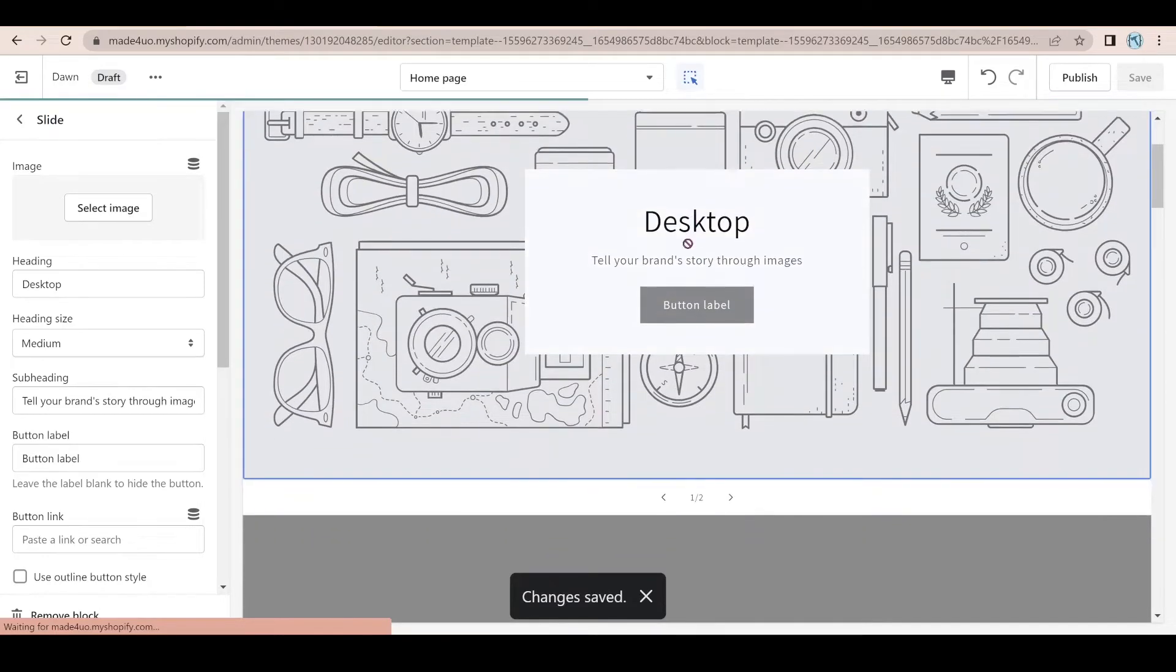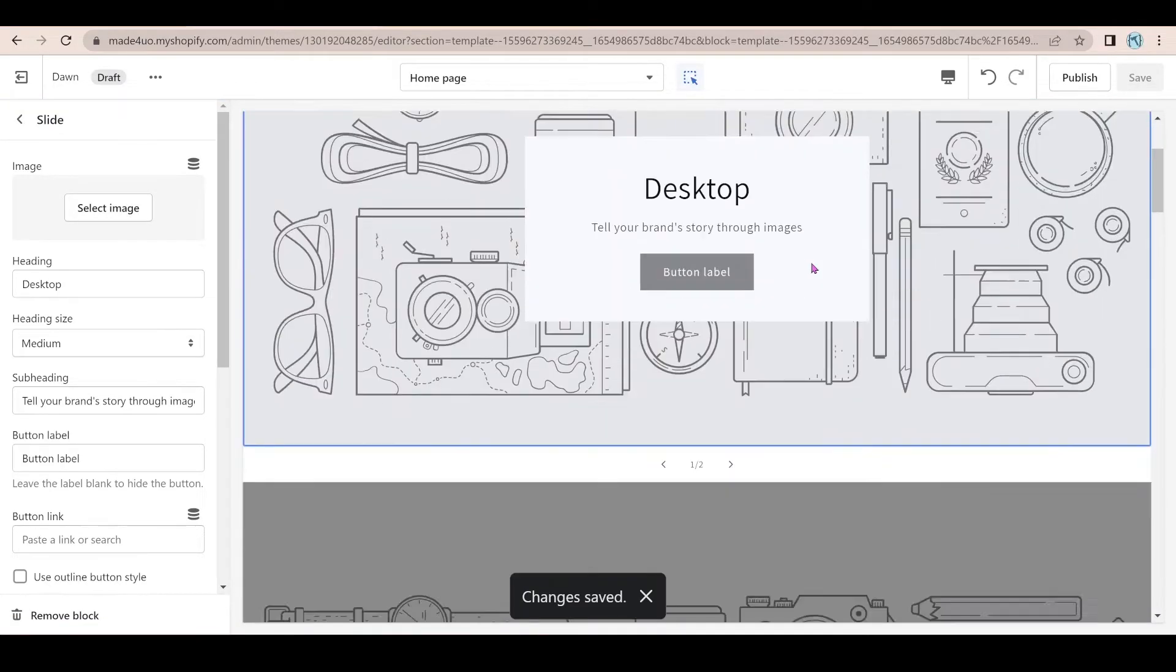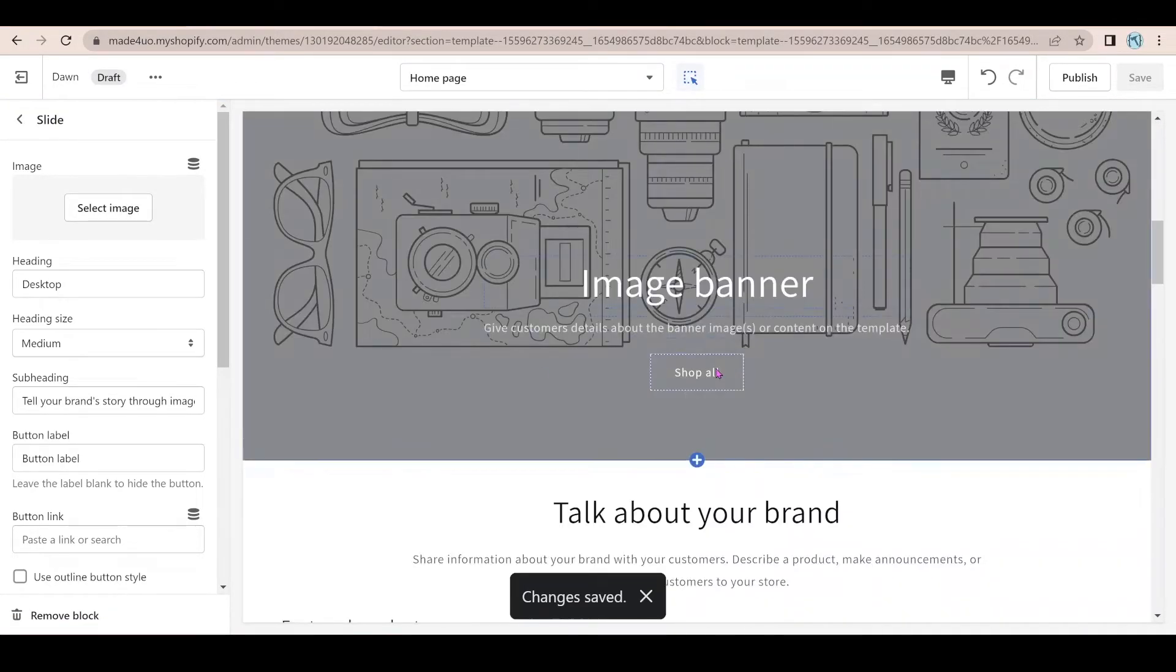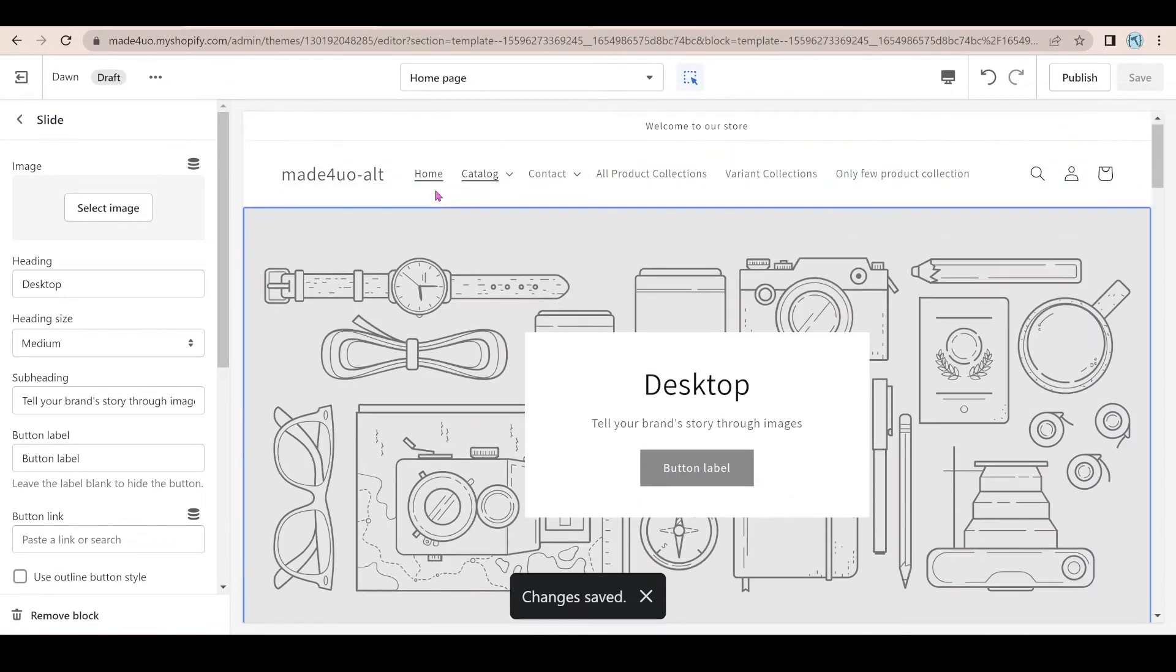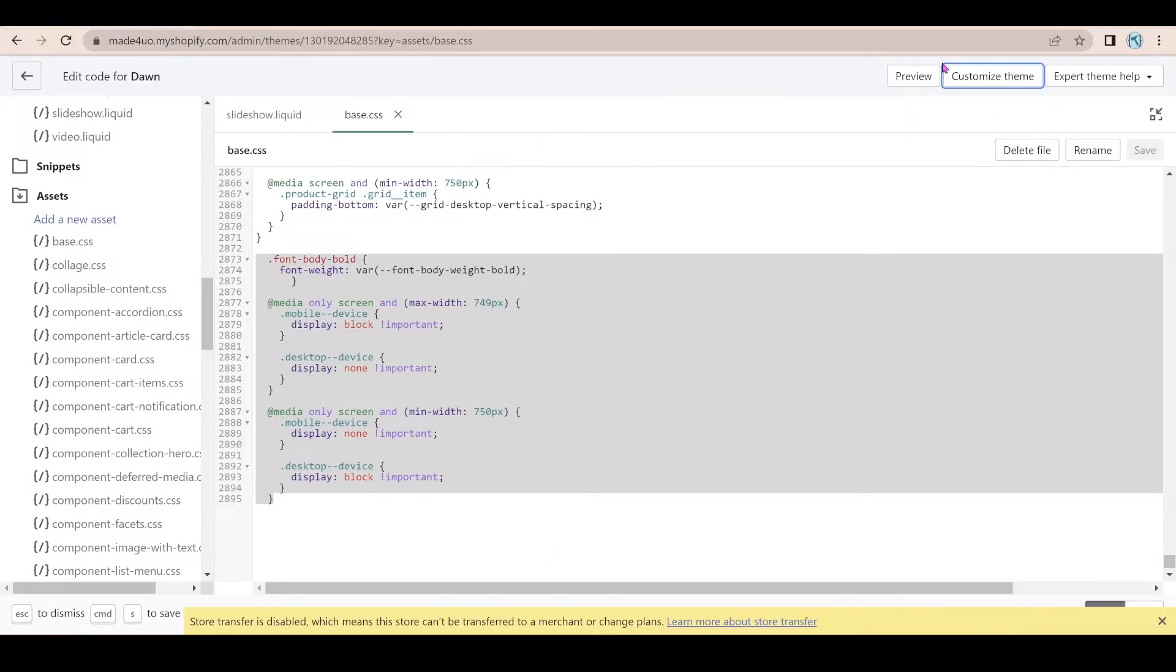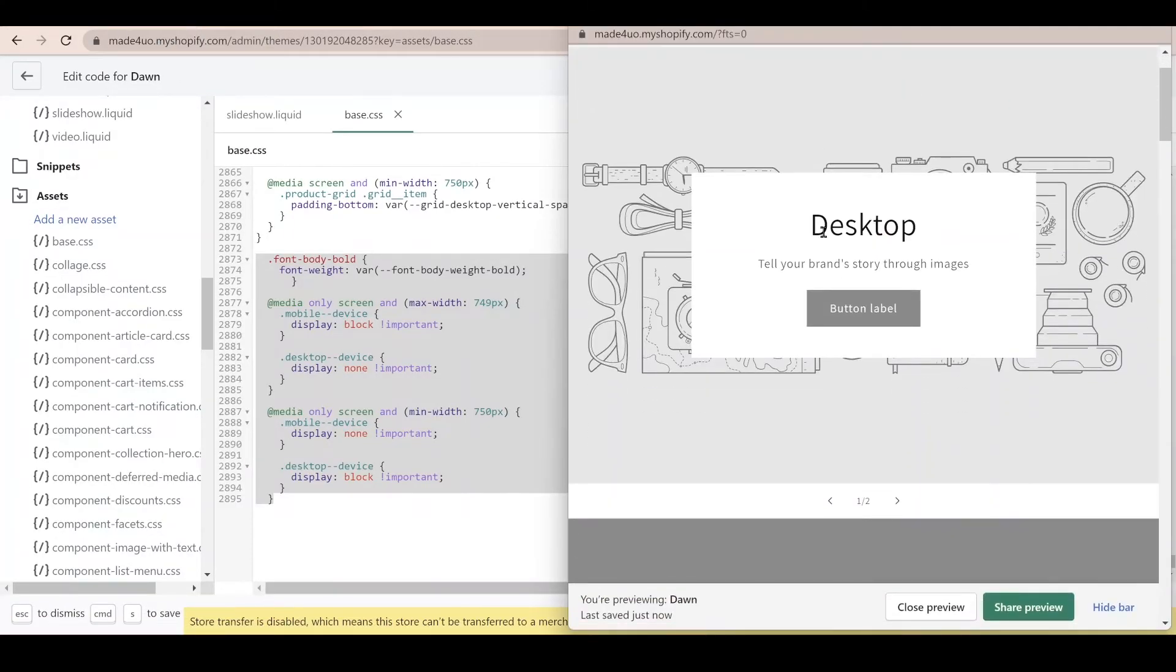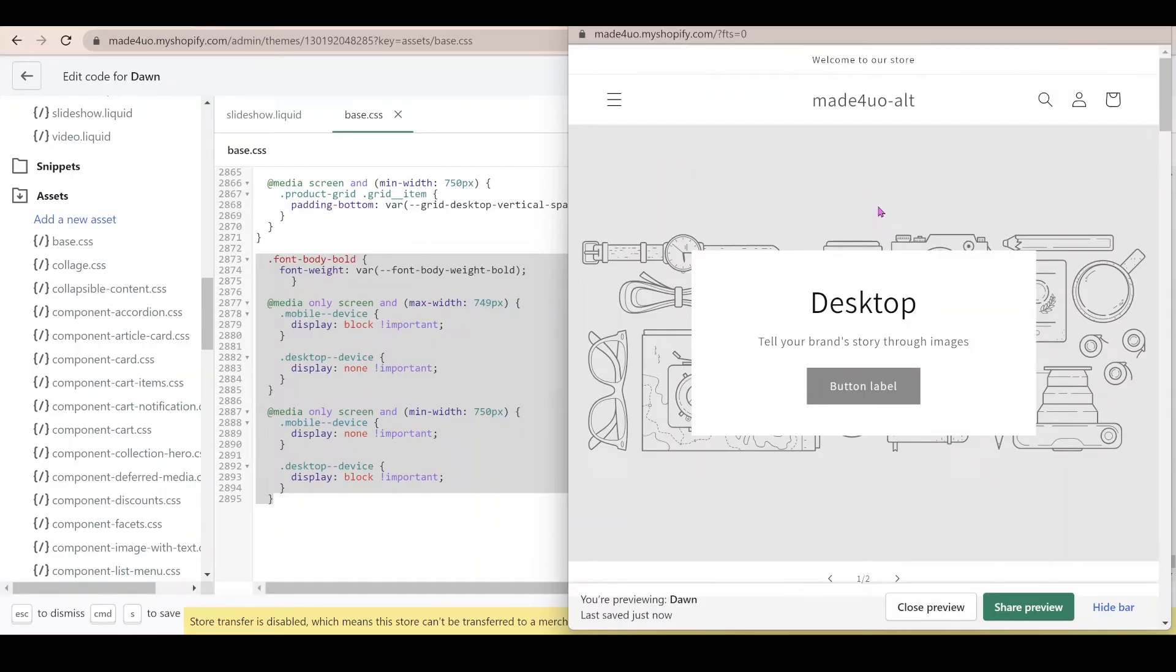So in your theme editor, it's just going to show desktop right now. But if we go back to our code editor and then hit preview in here, we should see desktop because it's more than 750 pixels.